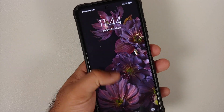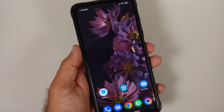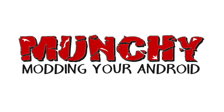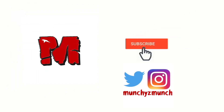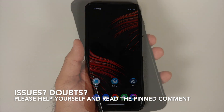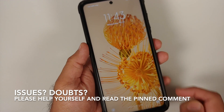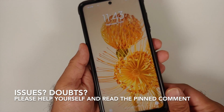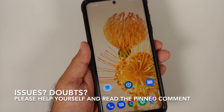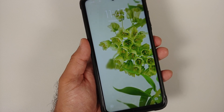In this video I'm going to show you how to install Pixel 6 and Pixel 6 Pro live wallpapers on any Android device without having to root it.